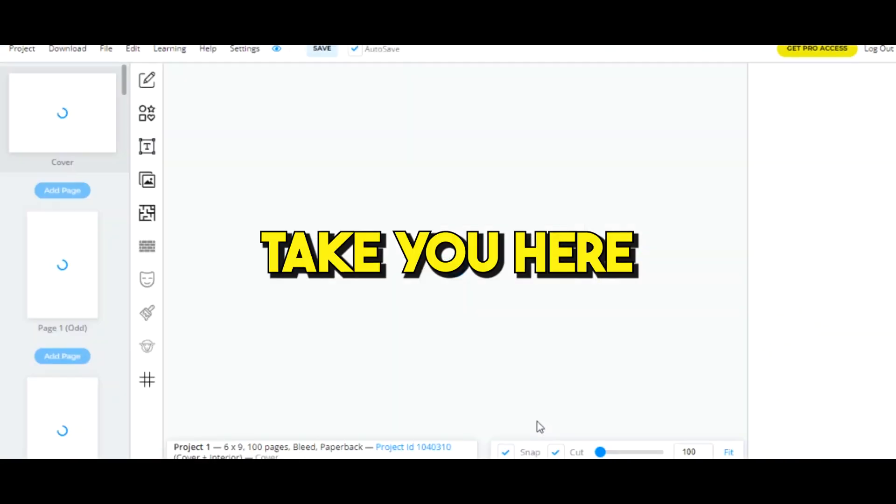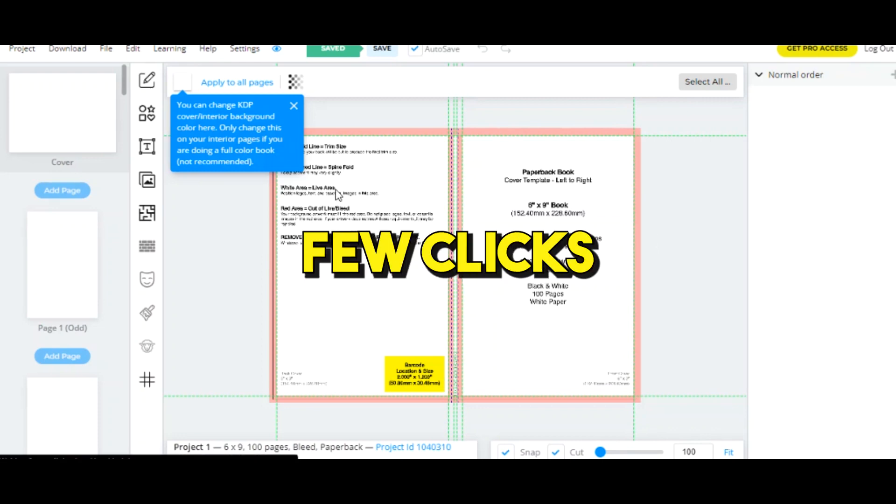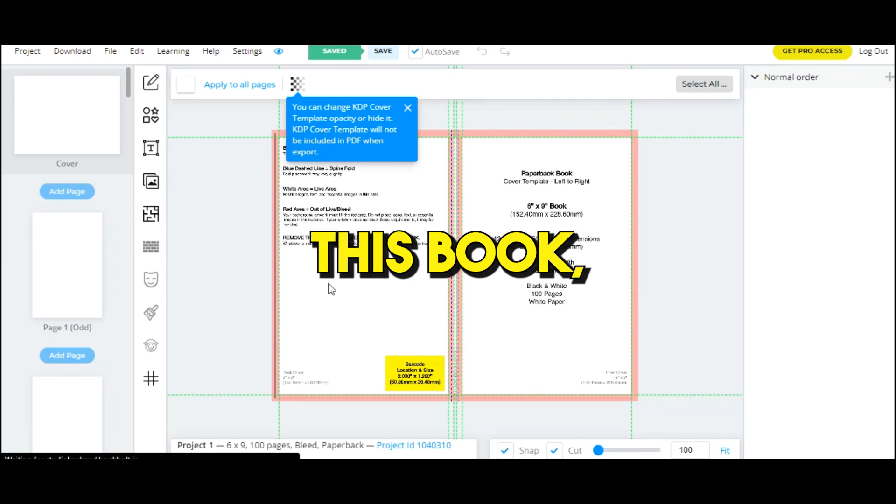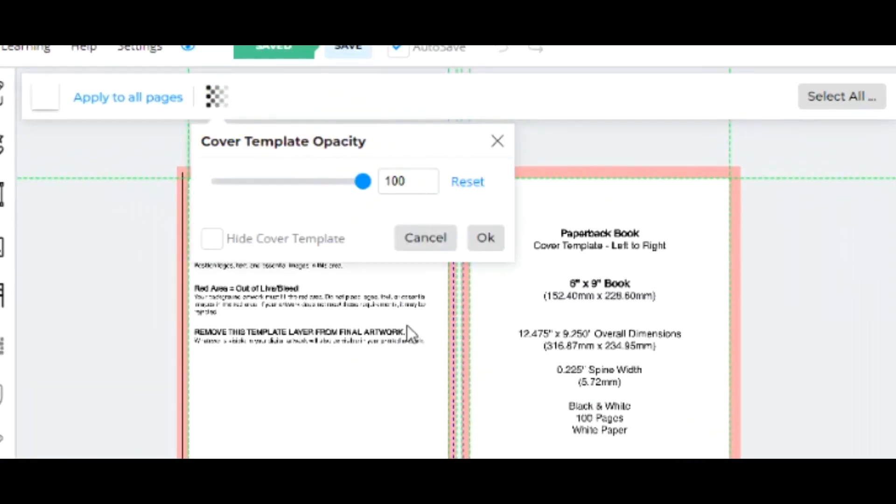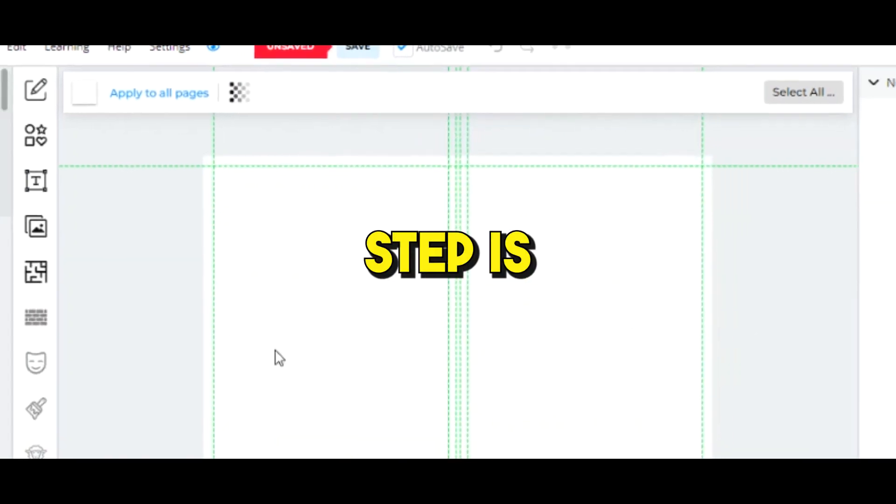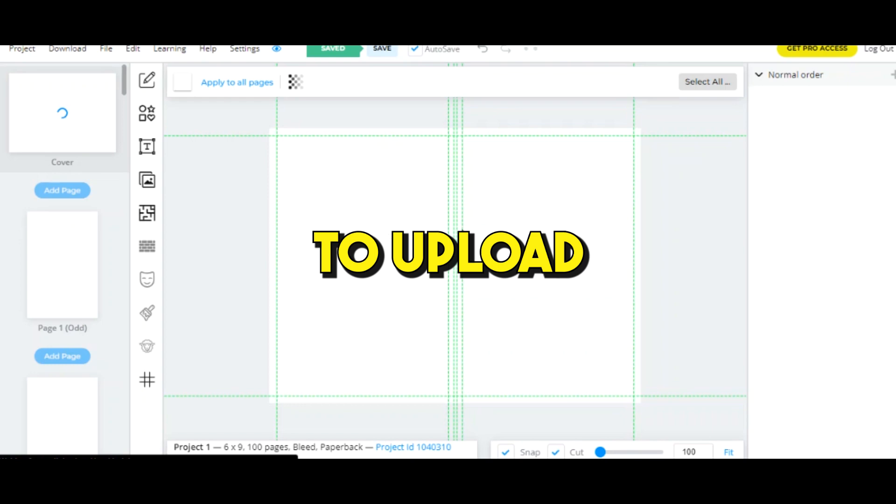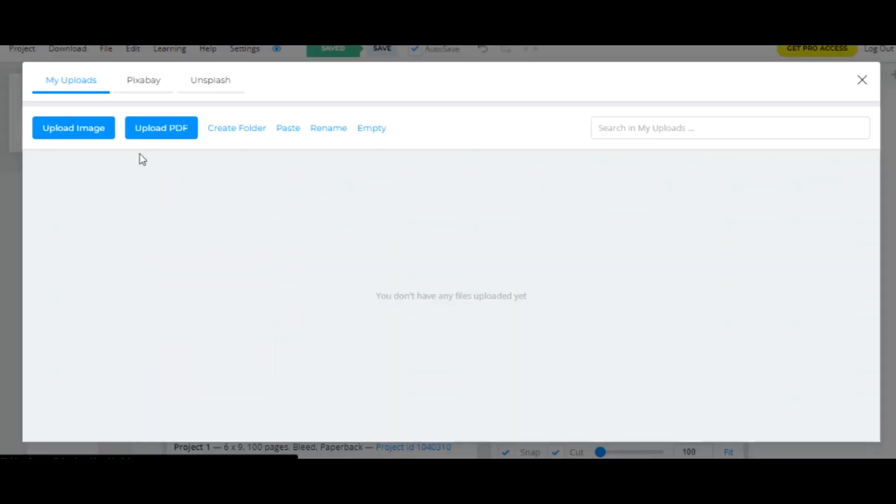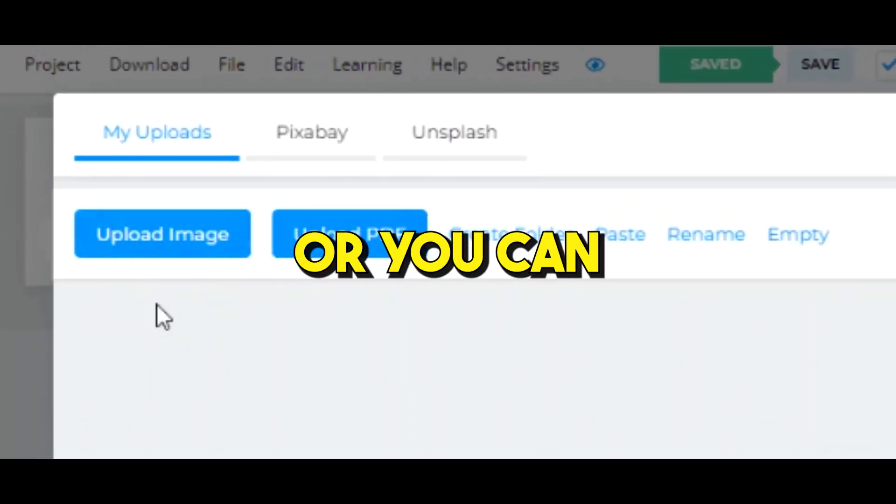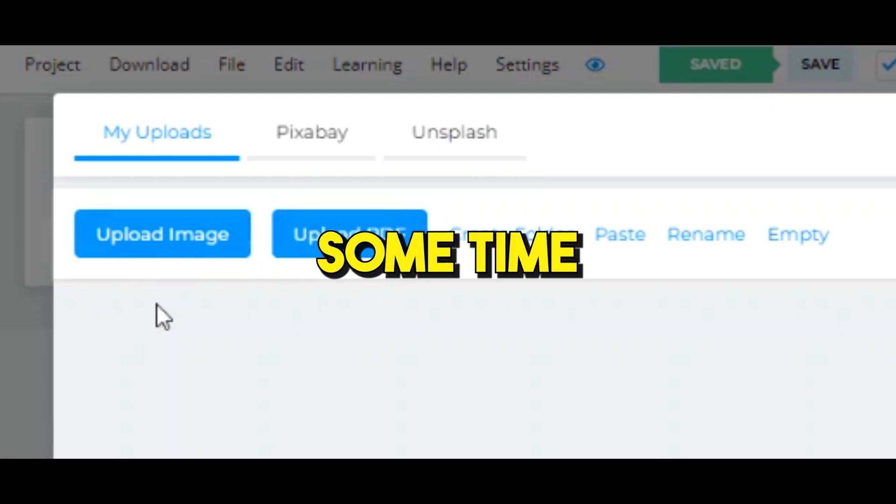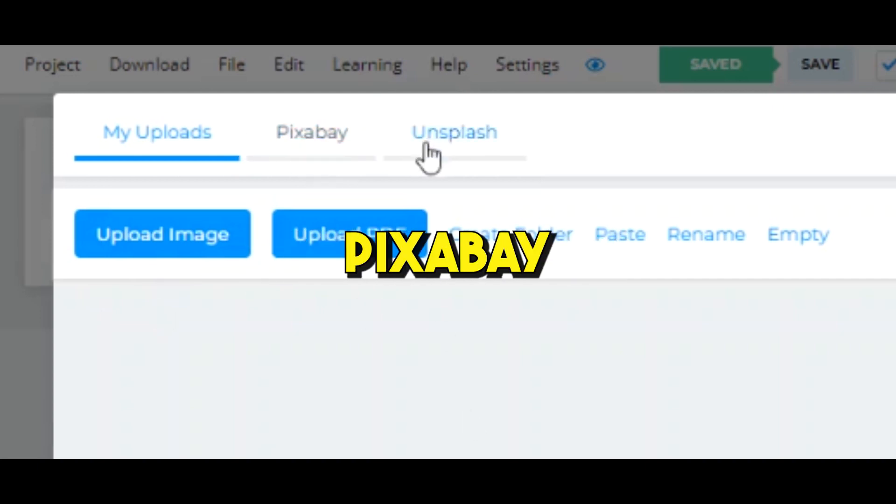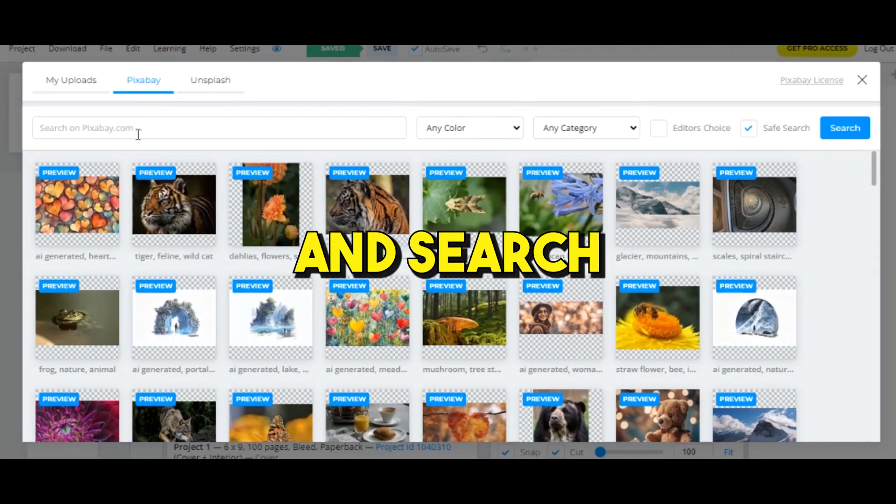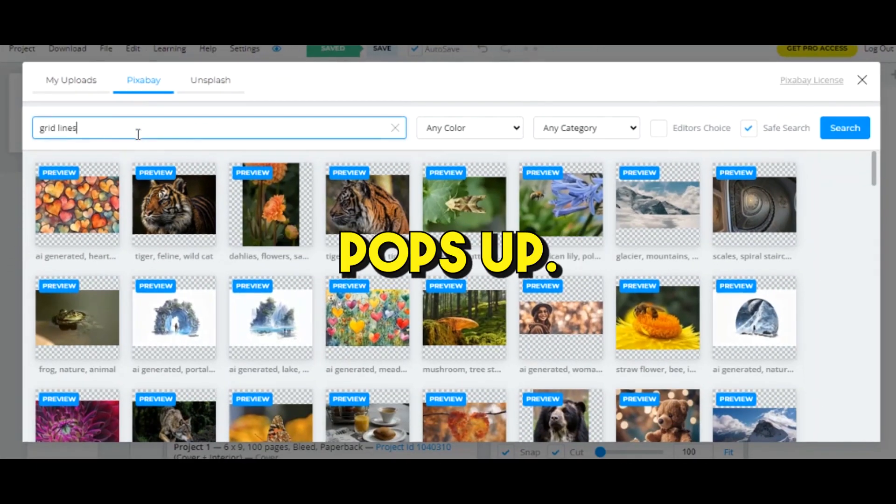It's gonna take you here where we are going to create our book with just a few clicks. As you can see there's some weird text all around this book, so I'm gonna delete it by clicking on this opacity option and clicking on hide cover template. The next step is we're going to design our book cover. To upload your image, click on the image tab and select the upload image option. You can upload your image if you have created or downloaded it, or you can save some time and just upload stock images from Pixabay or Unsplash.